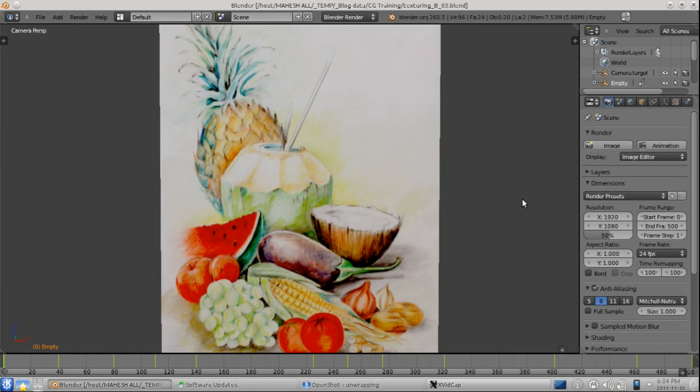Hello, my name is Mahesh Deshmande and in this video we are going to see an introduction of how UV unwrapping works.